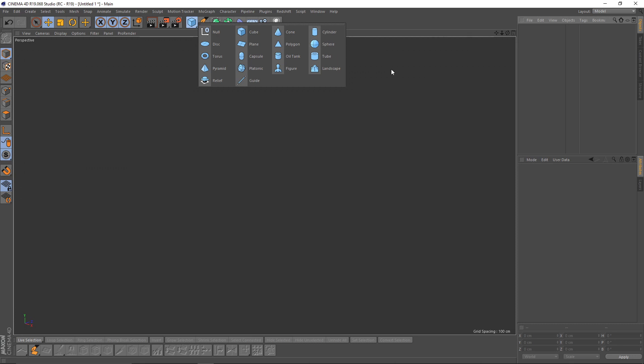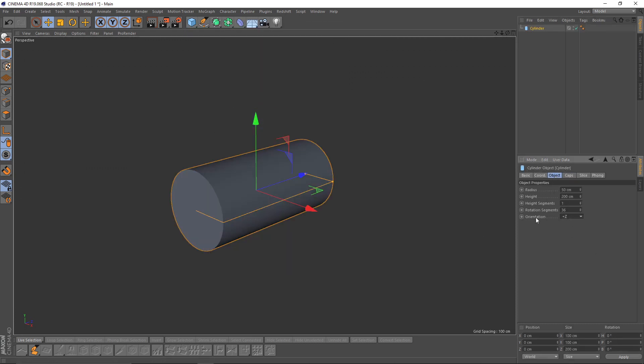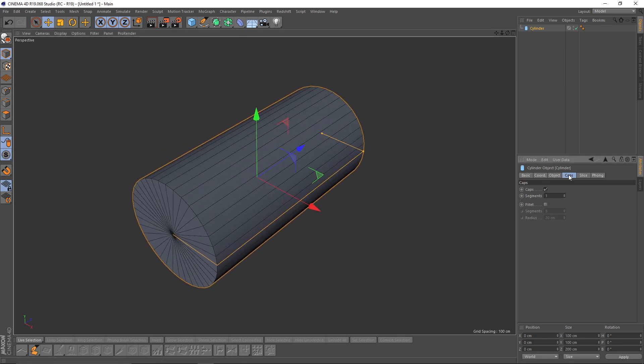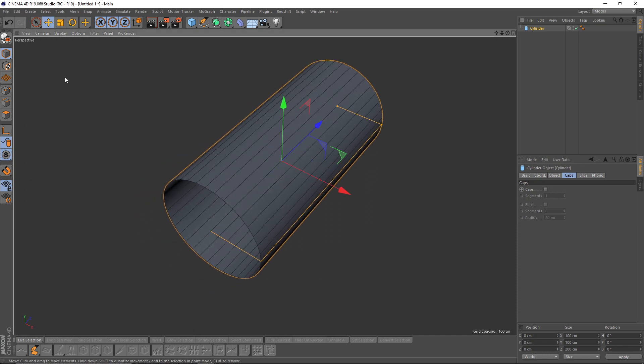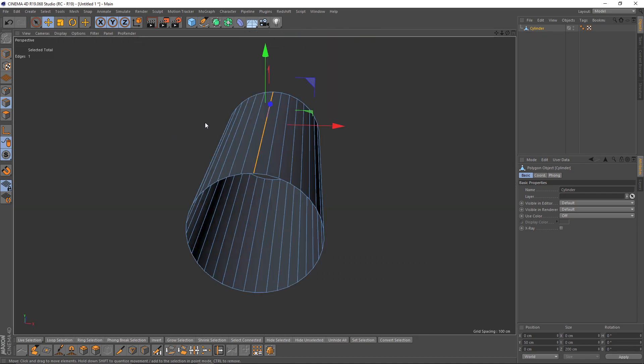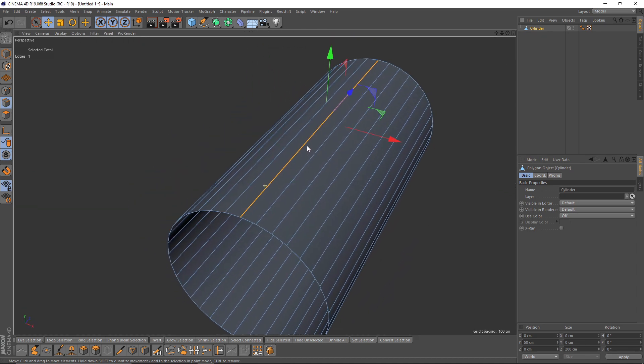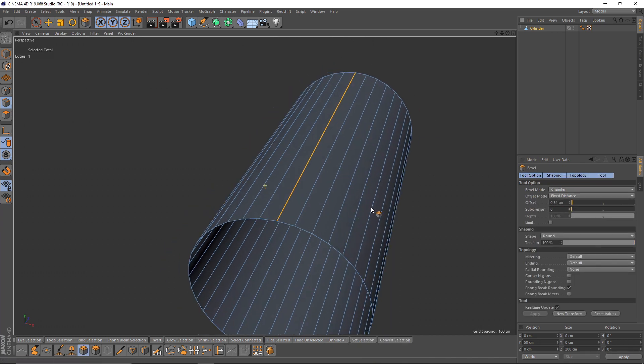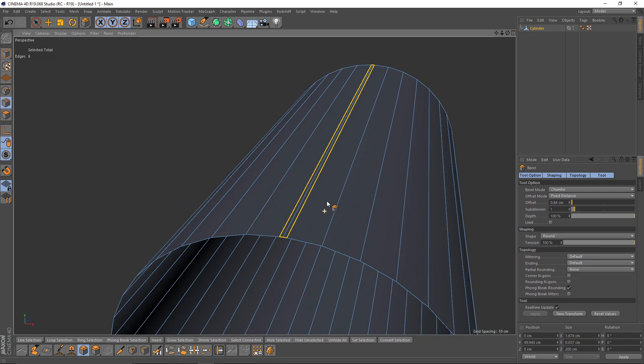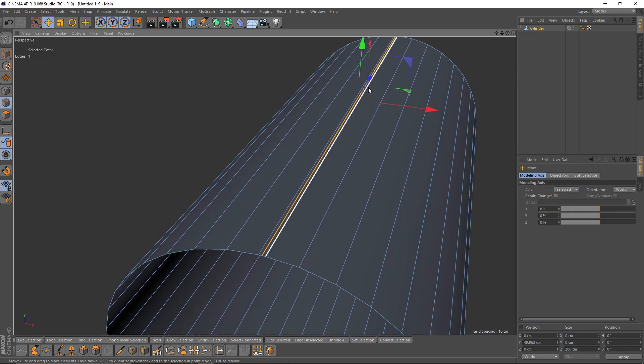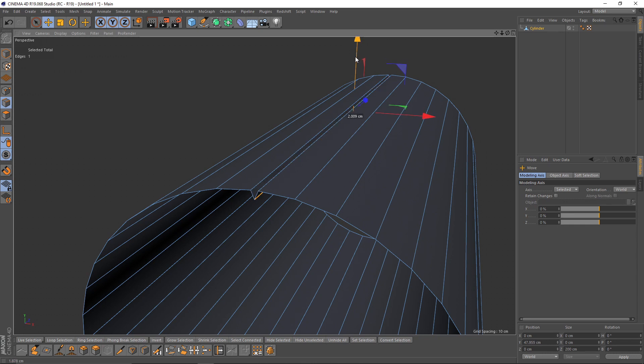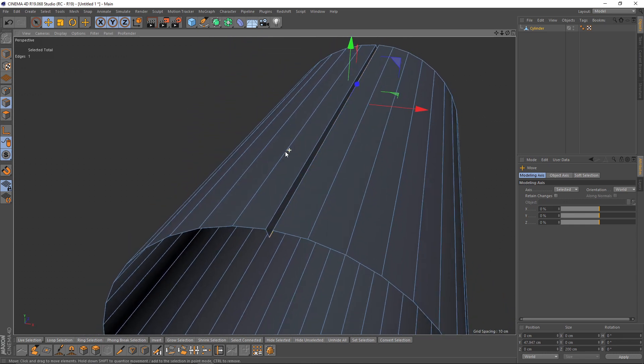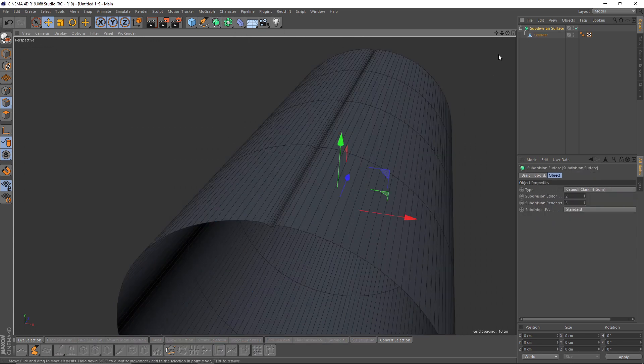So let's start by creating a cylinder. Before making it editable, I will turn off caps. Now I will make it editable and I will select the top edge and bevel that. Now I will pull that edge down.